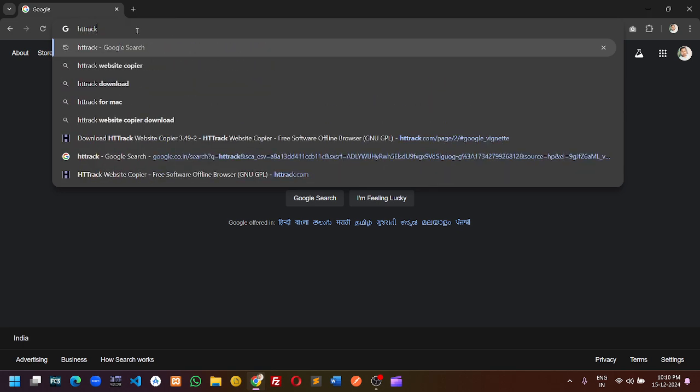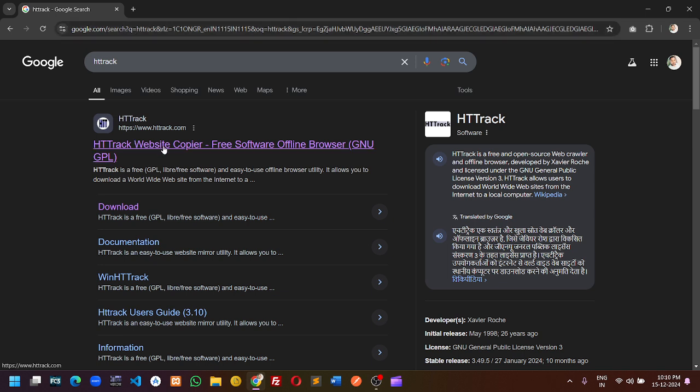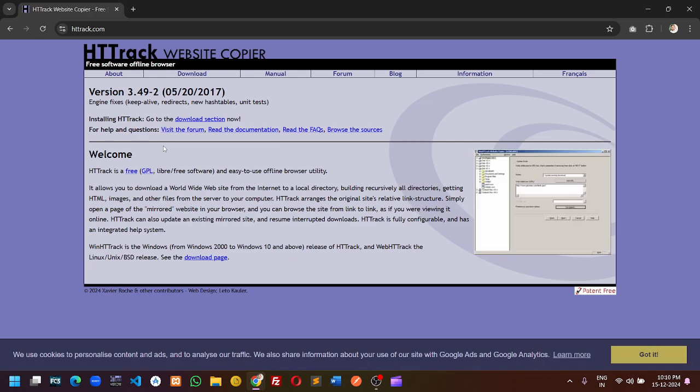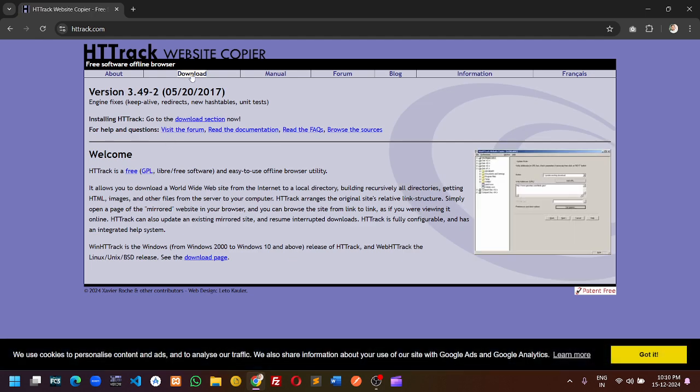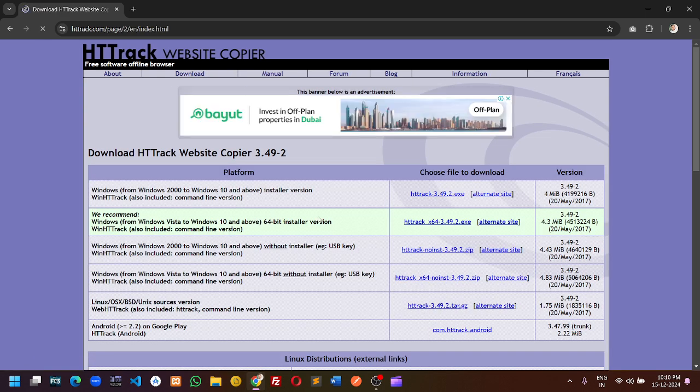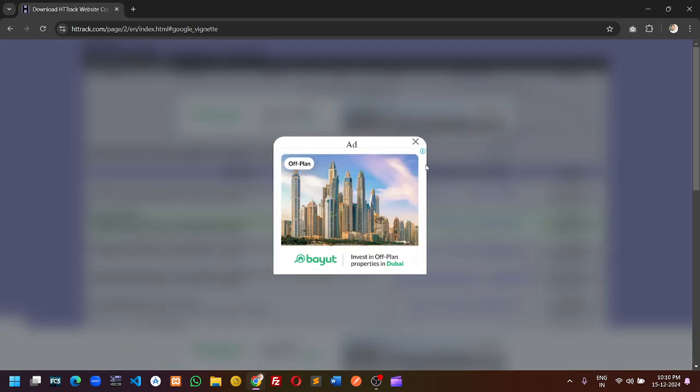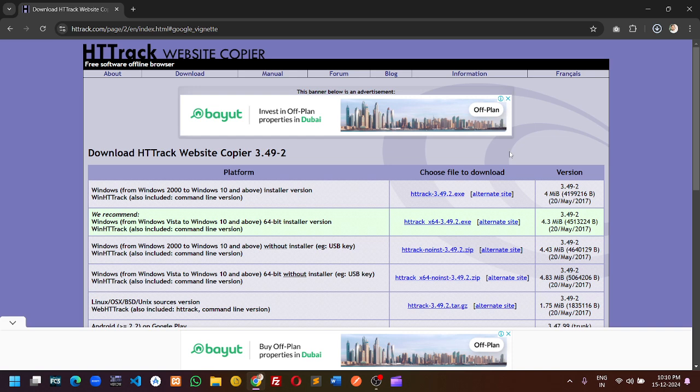Once you search for HTTrack, click on the first link of the search result and go to the download option and click the second link. This is the software that will help you to download the template from ThemeForest.